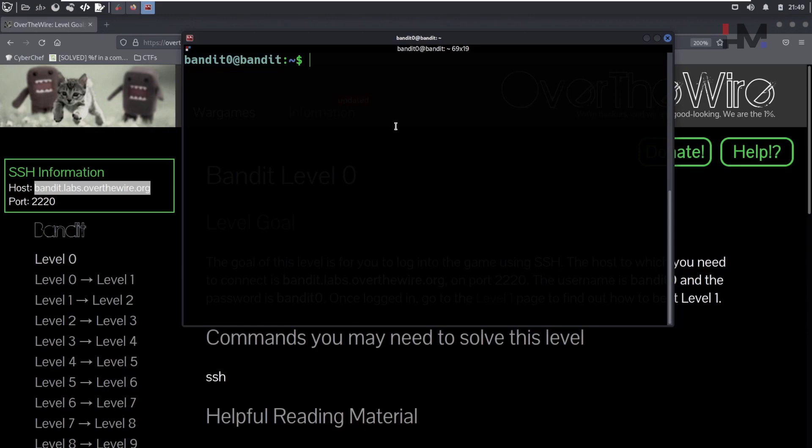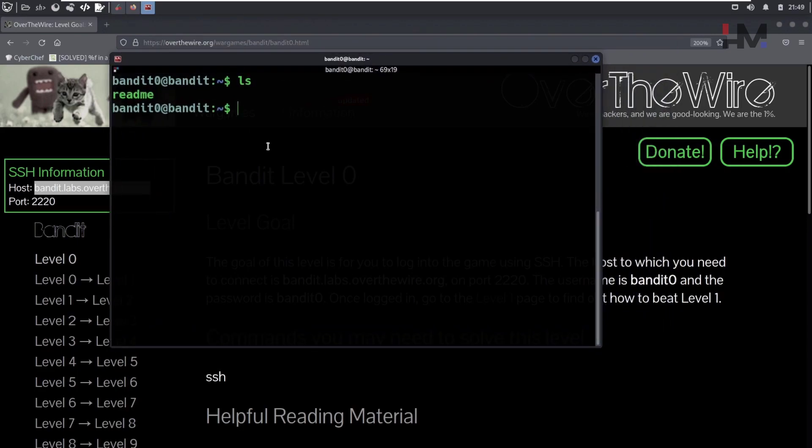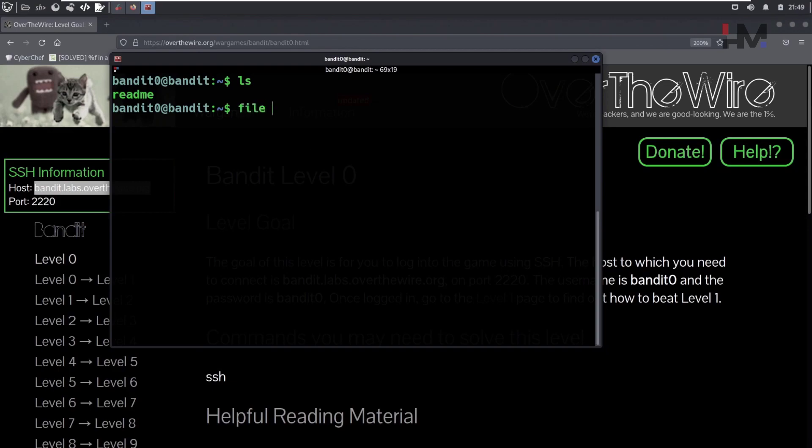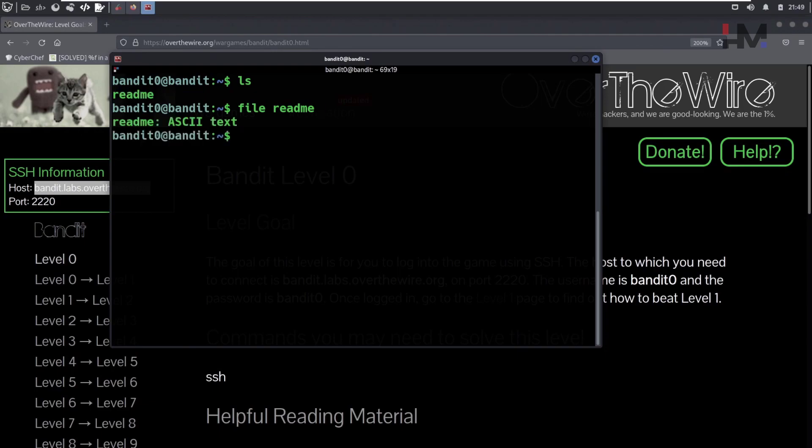So let's list the things here. When you want to list something in a directory which you are in, you have to use the ls command. Ls stands for list. It is an inbuilt Linux command. So ls. And there is some file here. It is listing some file. So what type of file it is, we don't know, right. So when we want to know what type of file it is, so you use file command. So use file and readme, which is the name of the file. And when you hit enter, it will show you what kind of file it is. It is an ASCII text file. It is a text file.